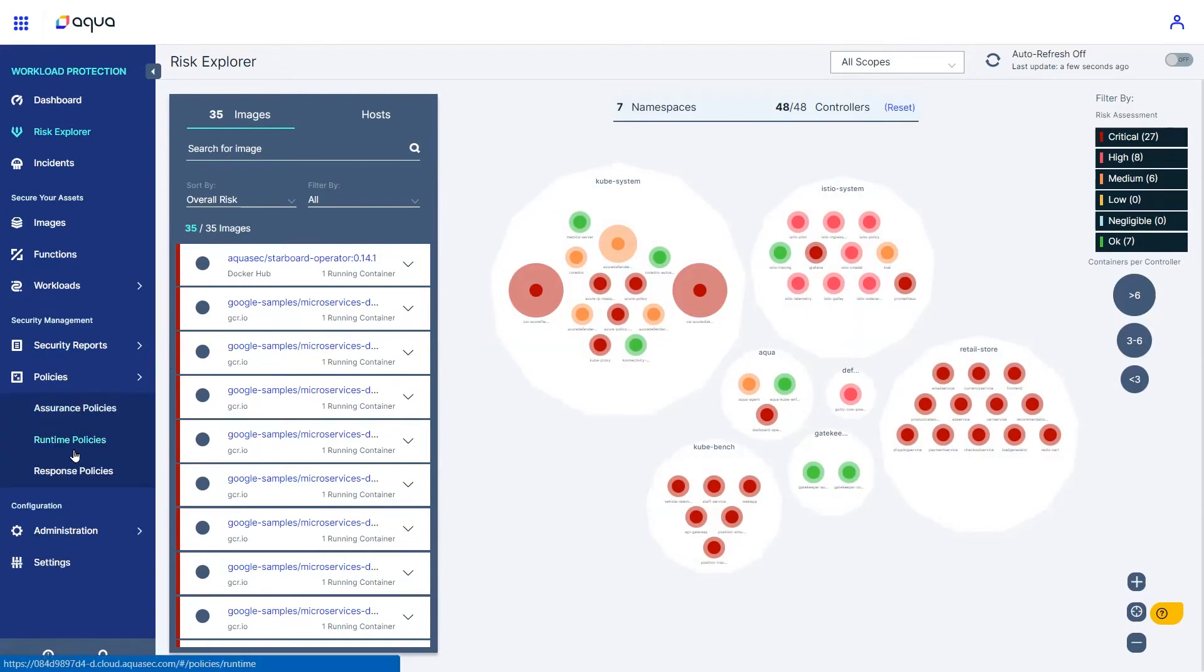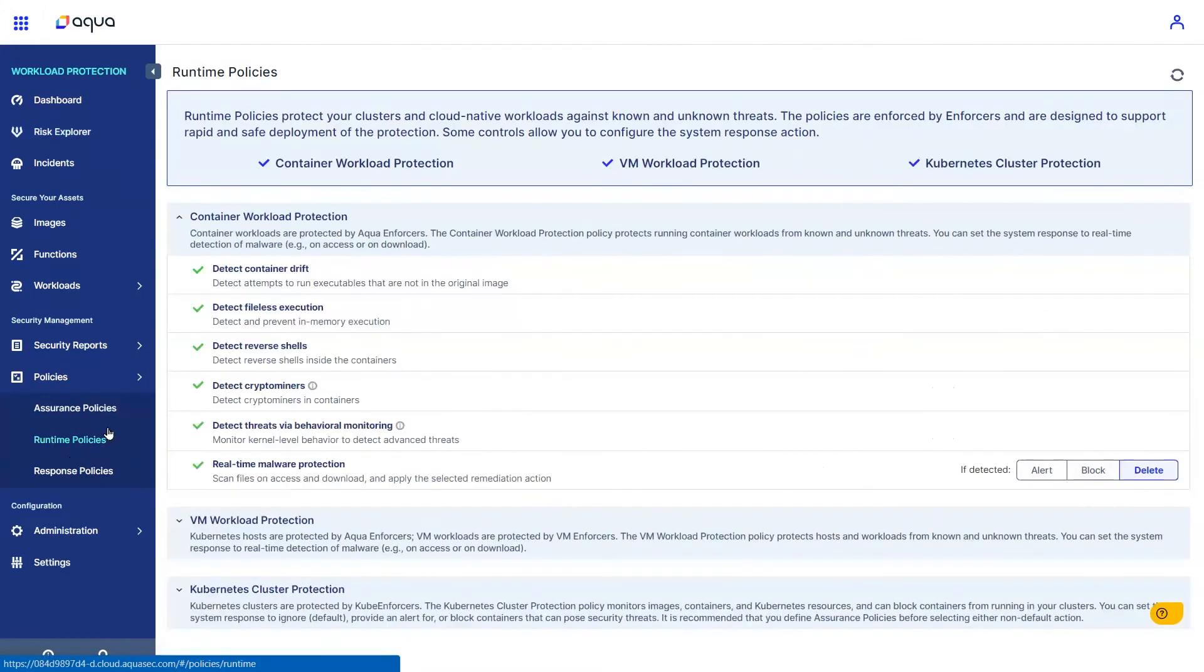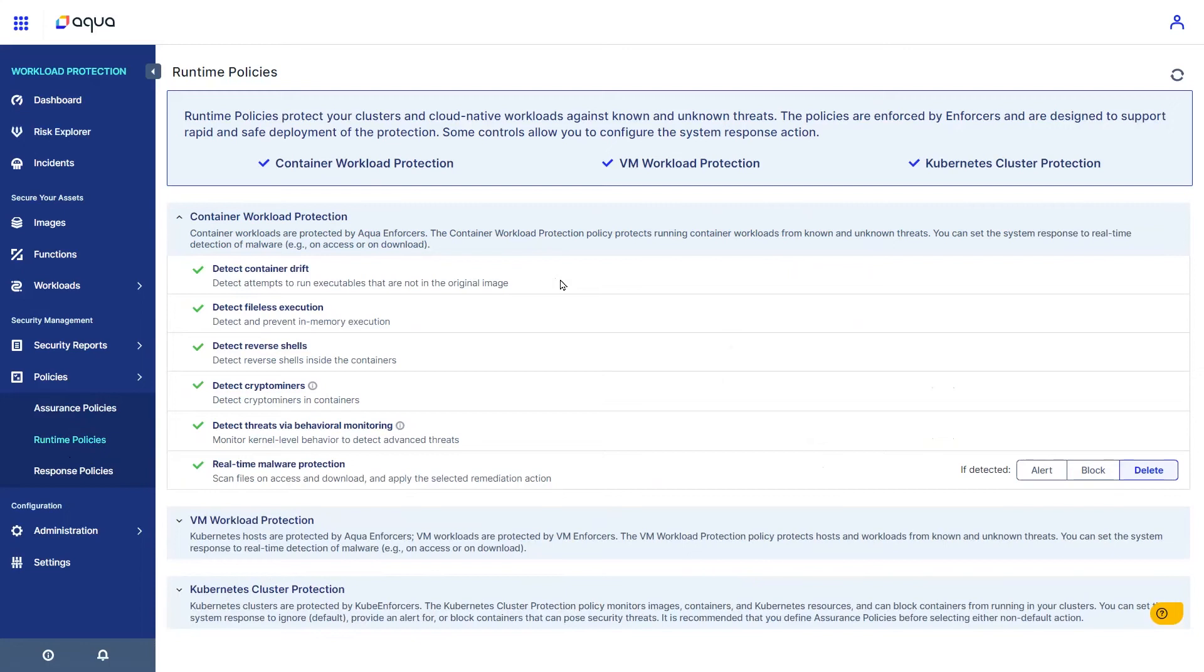These and other controls are curated by Aqua into express runtime policy. For containers, controls include drift detection between the container intended use and what it is actually doing, fileless execution to protect against memory-based attacks, and detecting attempts to execute shell commands.